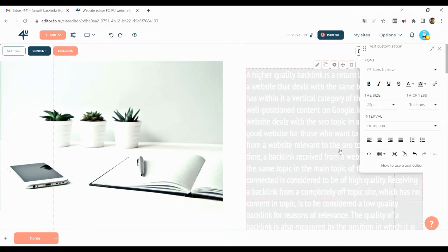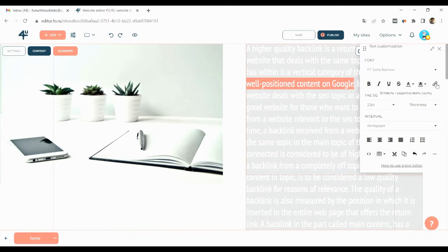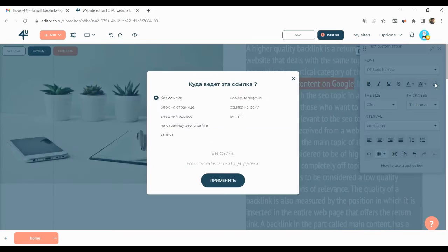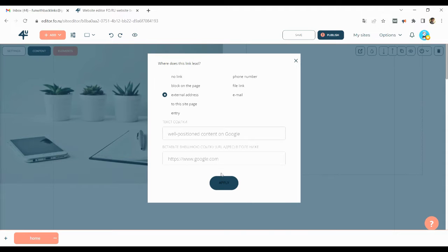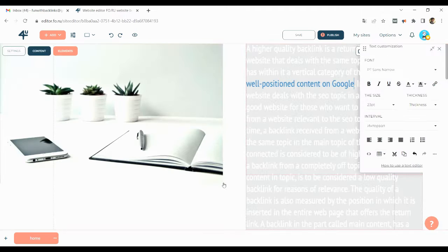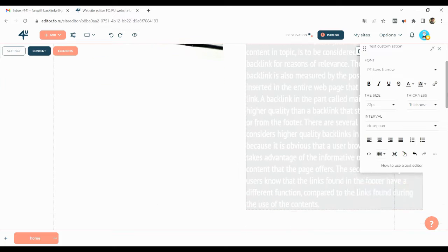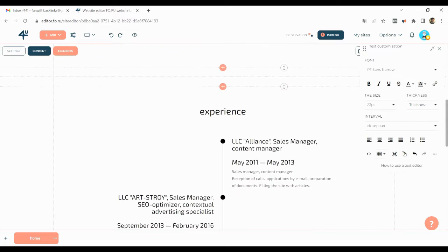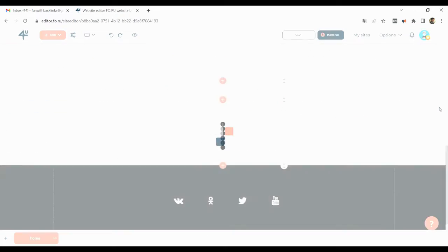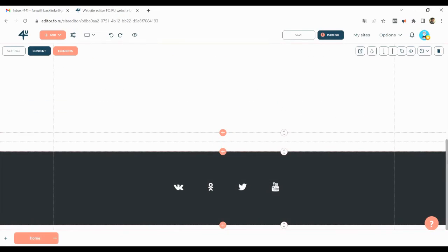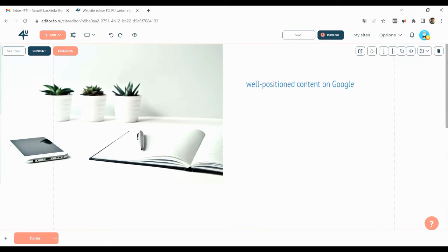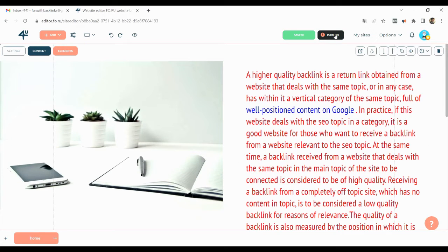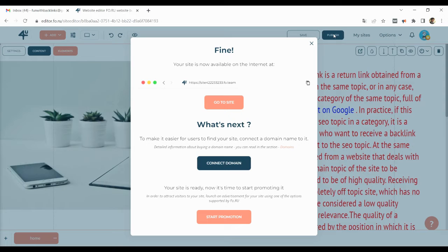You can see that I have written my content and have also placed my contextual backlink. By clicking on the publish button, your post will be published, which you can check by clicking on the go to site button.